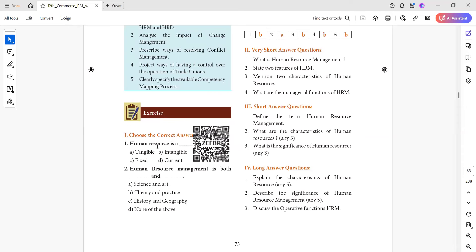Human resource is intangible. Why intangible? Human resource is people working in the organization. When you look at employees, that's correct. But if you look at physical appearance, if you look at employees, it is important to say human resource.